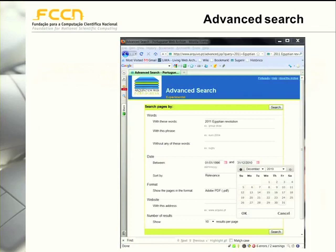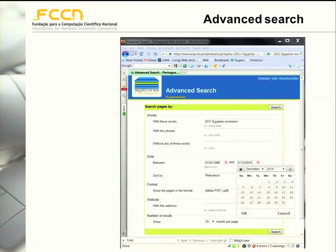We also have an advanced search service that enables users to define phrases that must be contained in the document, or exclude documents that contain a given set of words. The results can be ordered by relevance or chronologically, and the search can be restricted to some types of files. If someone knows that the information they are looking for was published on a given site, this can also be defined through the advanced search.